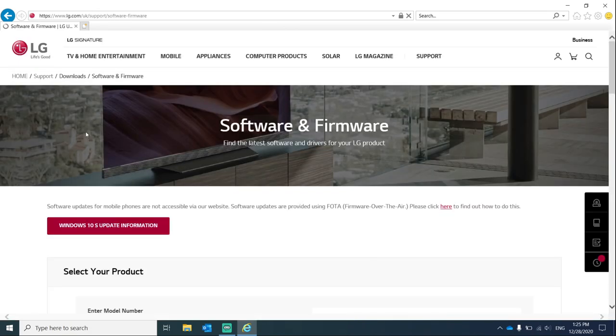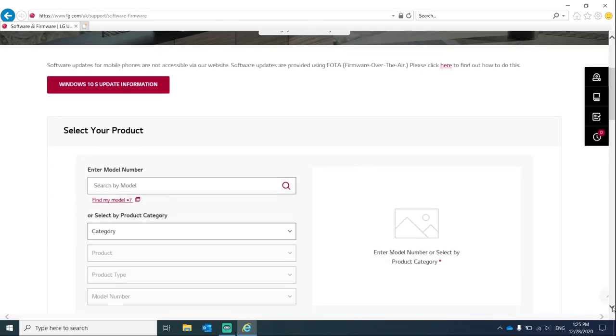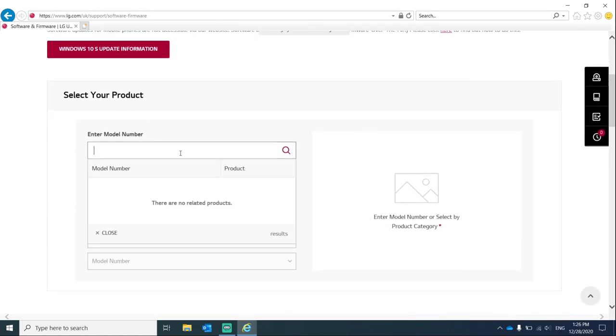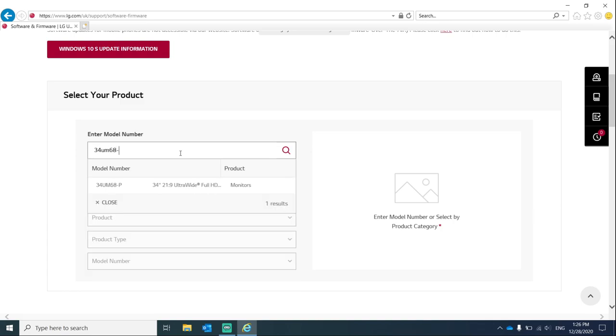You're going to need your monitor's model number, so enter your monitor's model number here. Mine is 34UM68-P.